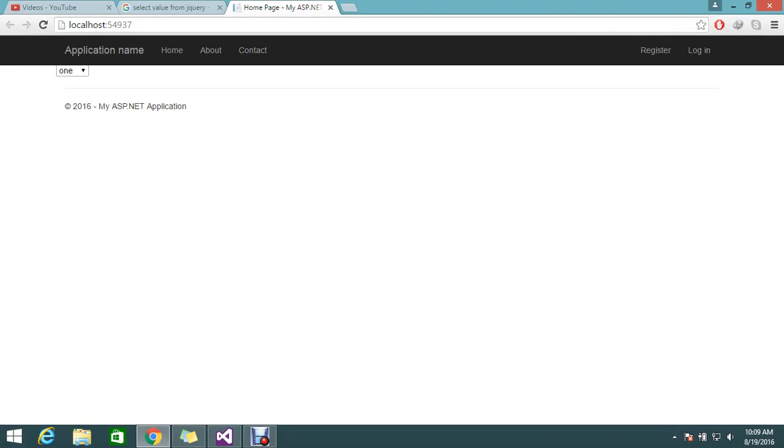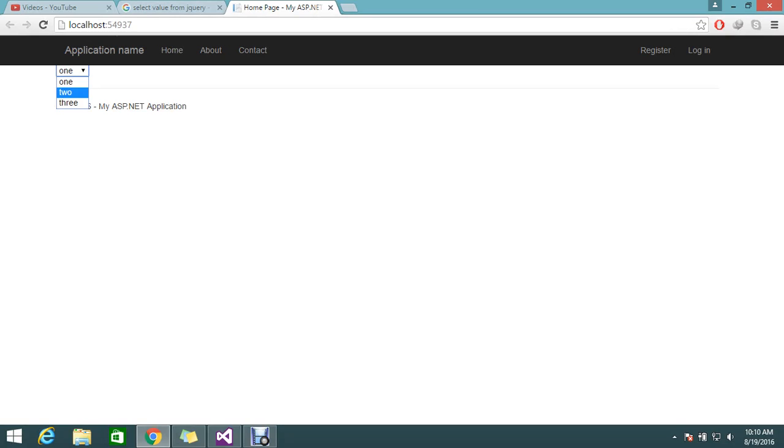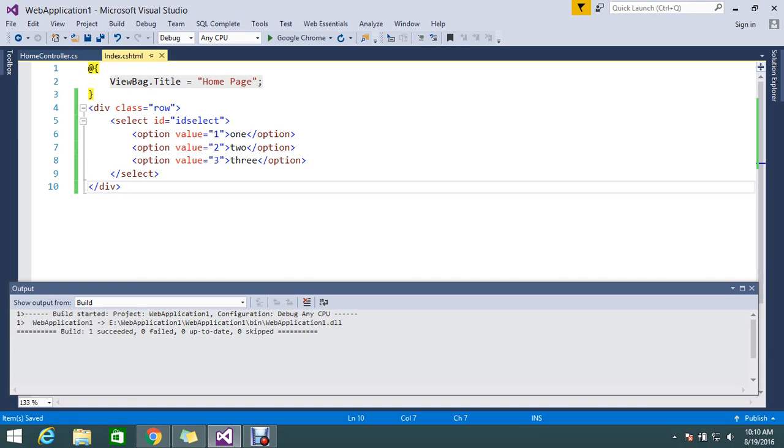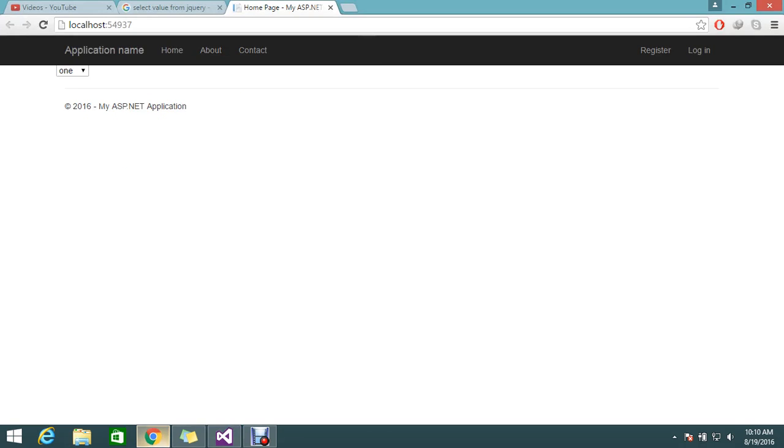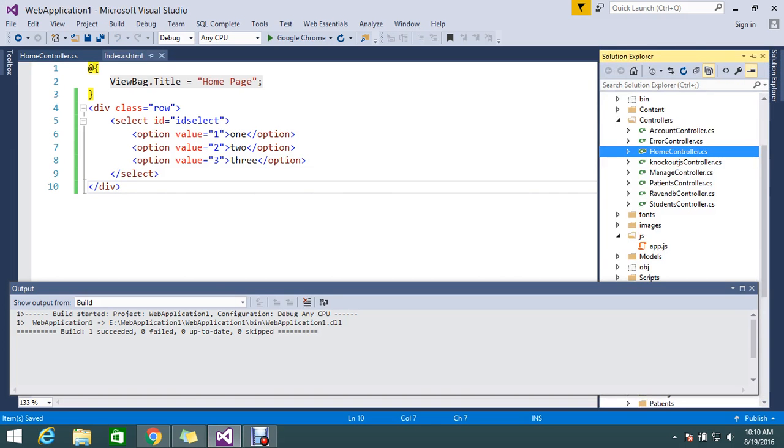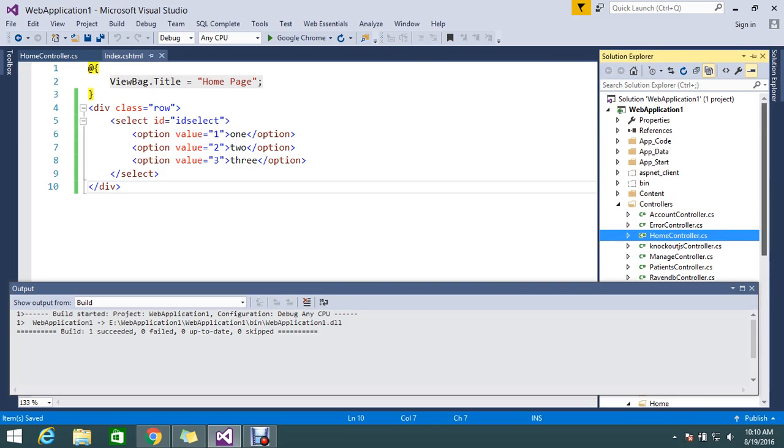Hi hello viewers, so today we're going to see some jQuery stuffs. Here I have a dropdown which contains some data called one, two, three. If you go and see the backend, I have a value for one is numeric one, two, three. I just want to find out which item I selected through jQuery - that's today's topic.